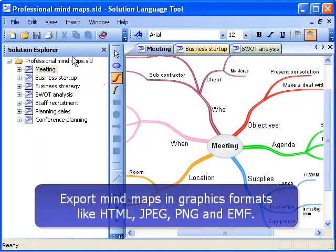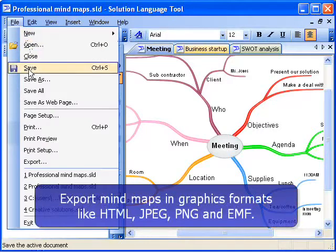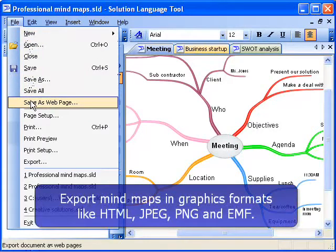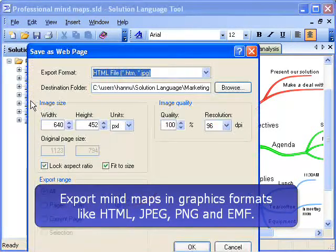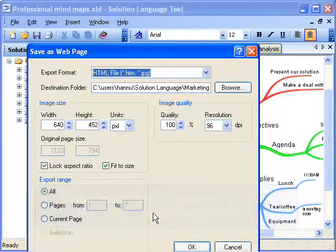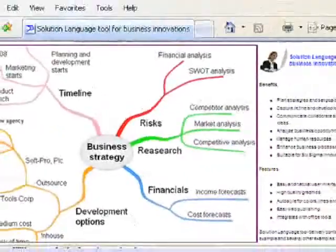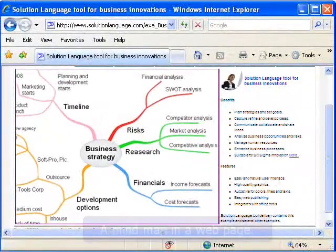When you have finished mind mapping, you can easily save and print your mind maps. You can also export your mind maps as web pages, graphic images, or import them into Office documents.